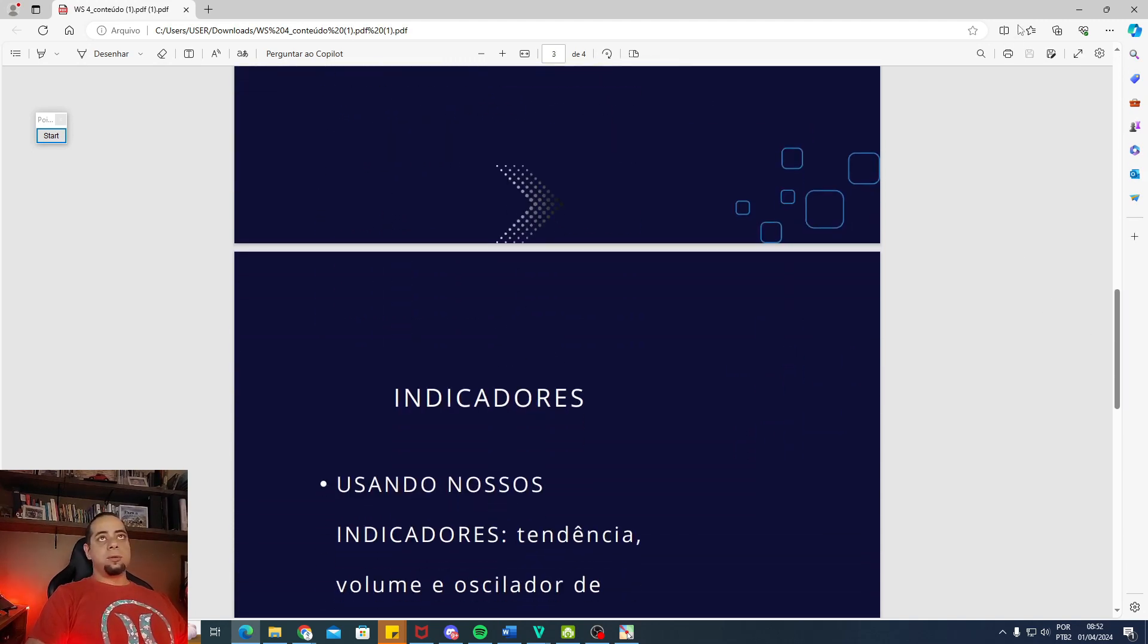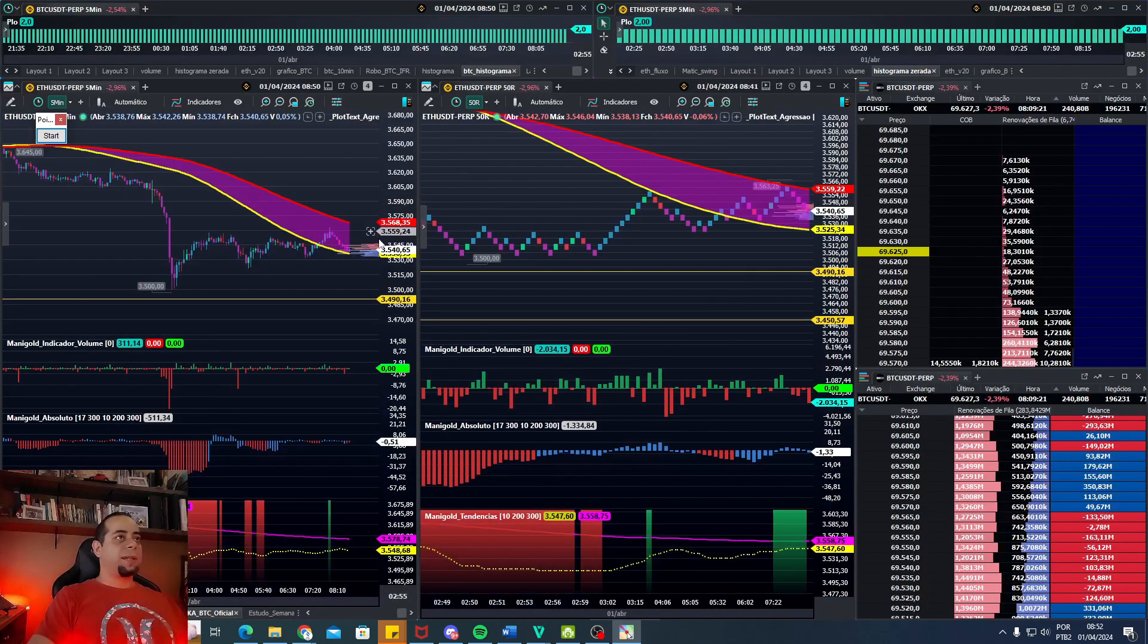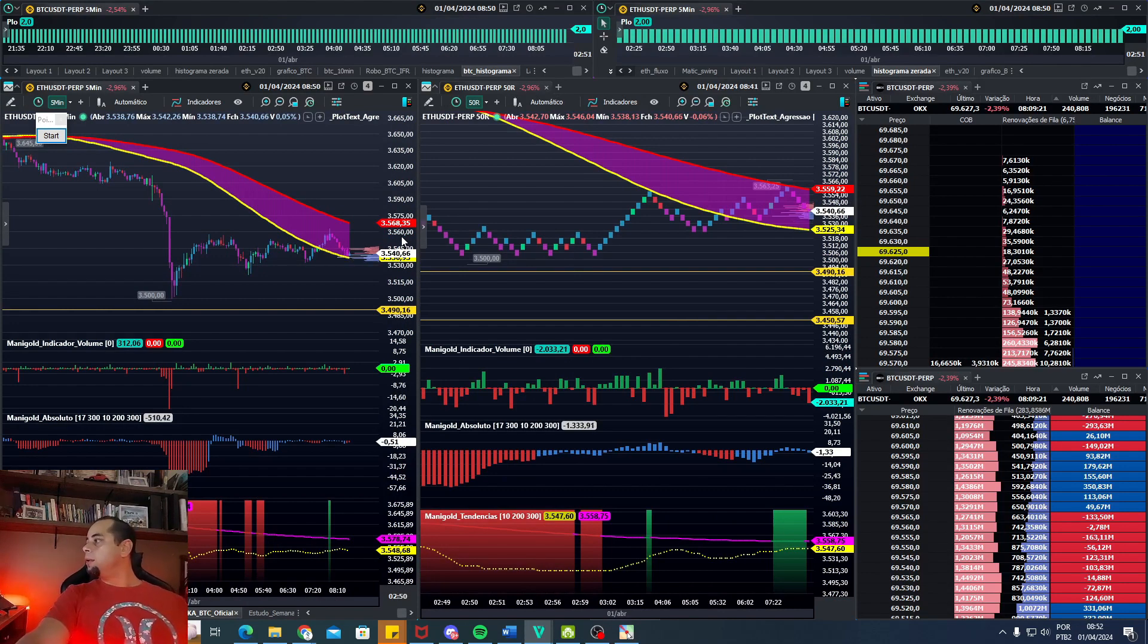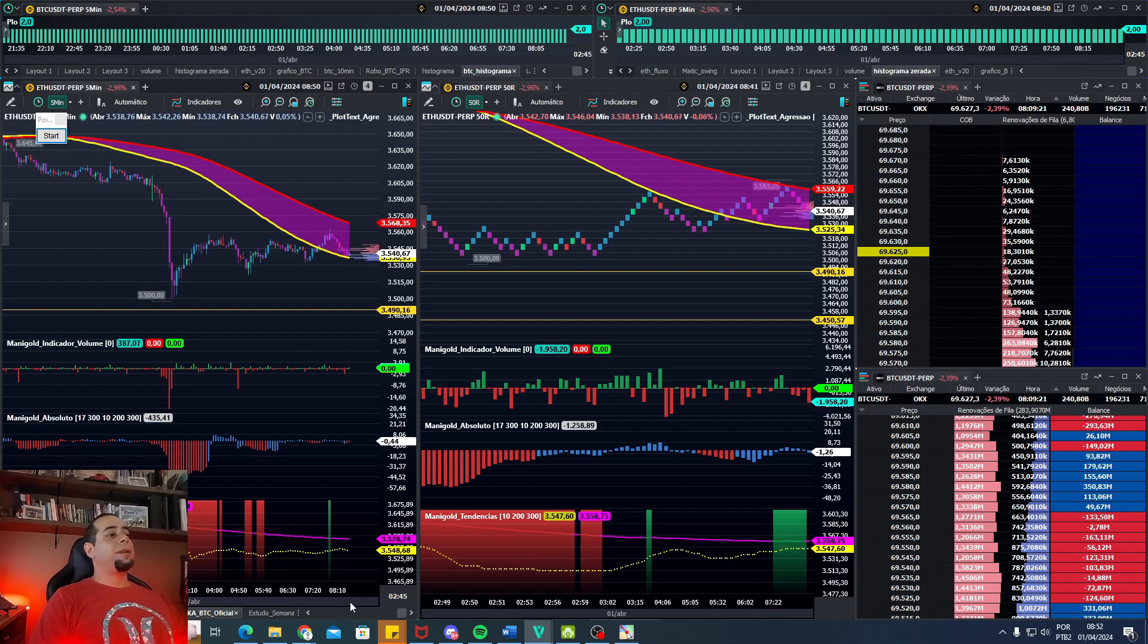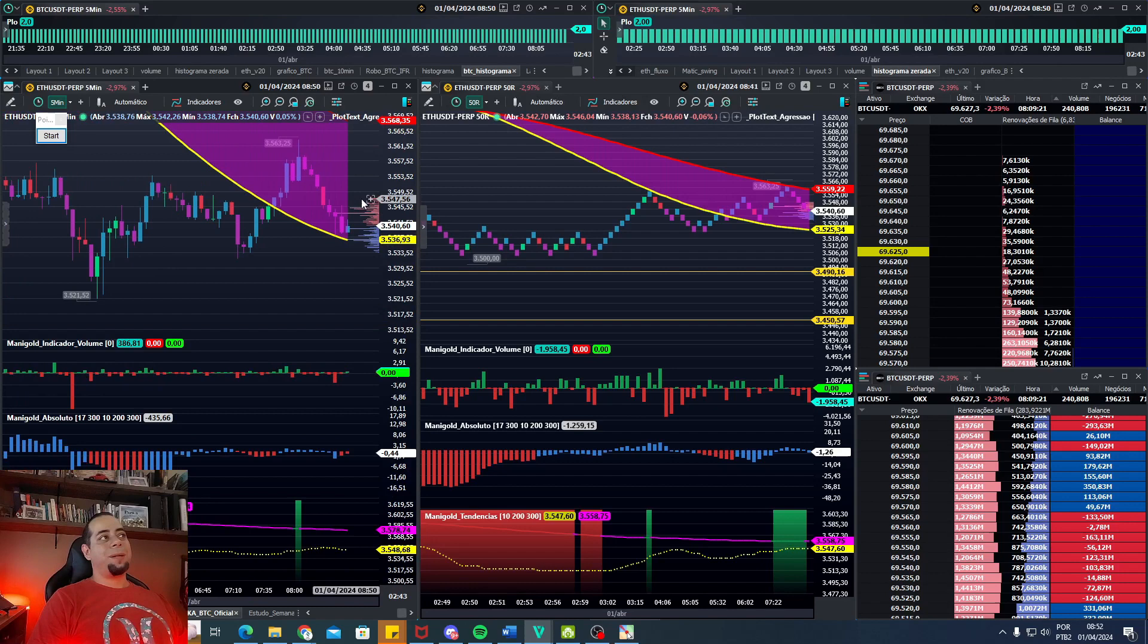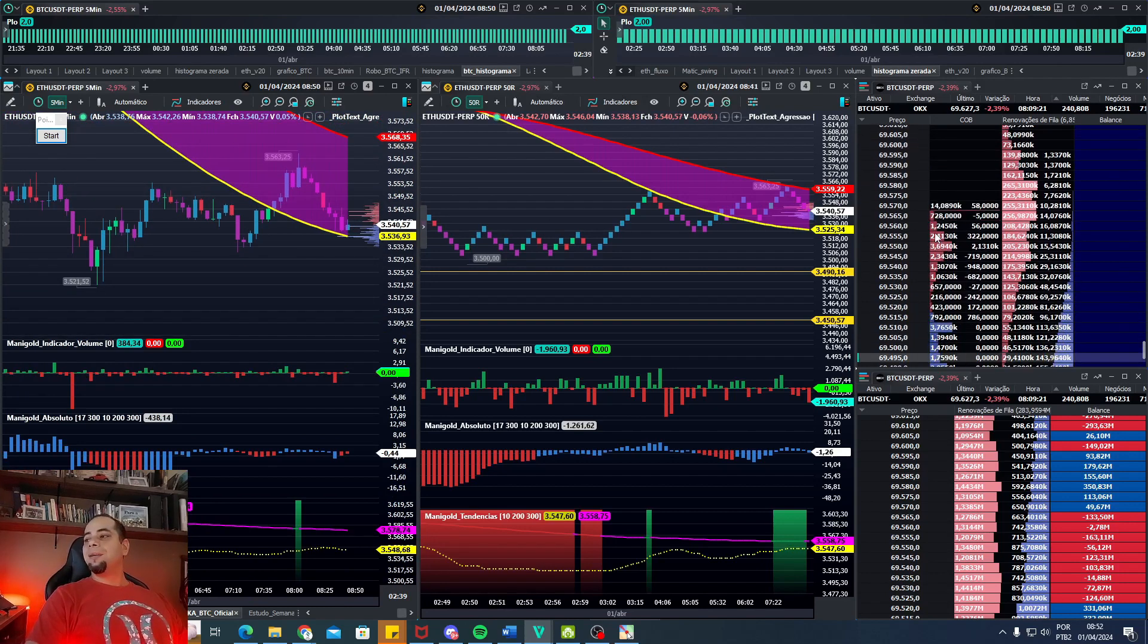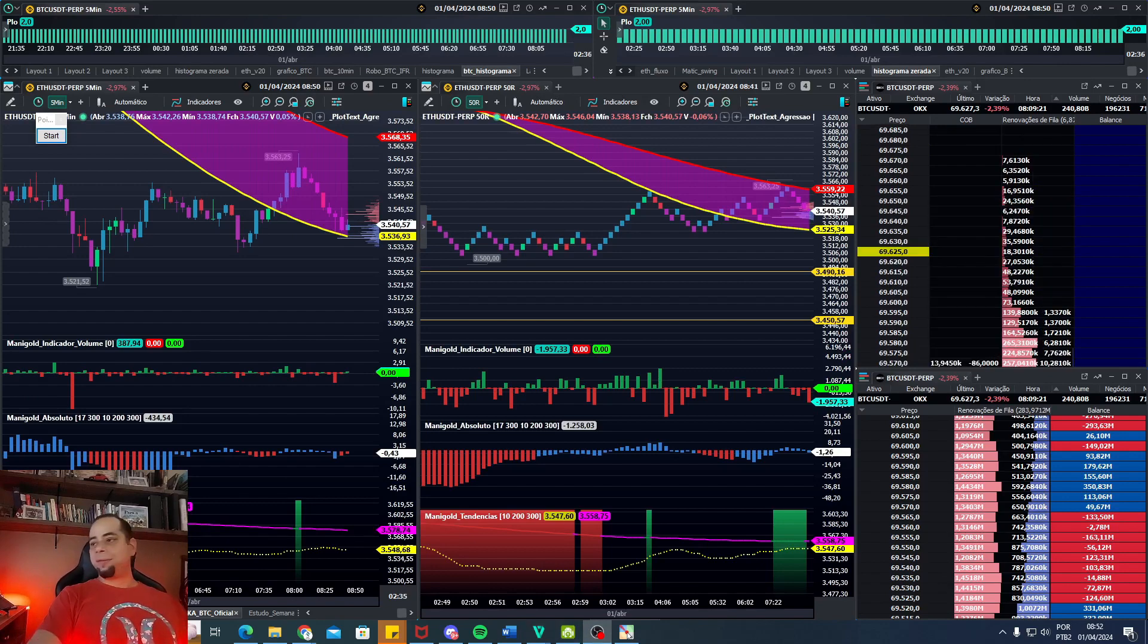Bom, pessoal, é isso. Desejo para vocês aí ótimas operações. Vou tentar fazer uma live operacional hoje às 10. Mas vai depender um pouco, pessoal, faltam 8 minutos para abrir o mercado de futuros aqui no Brasil. Como vai depender um pouco do que eu conseguir fazer no mercado brasileiro para eu poder abrir também a live às 10, 10 e meia. No mais é isso, pessoal. Boas operações e nos vemos em breve. Tchau.